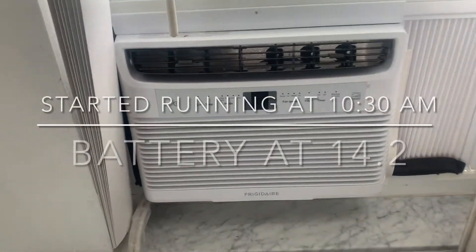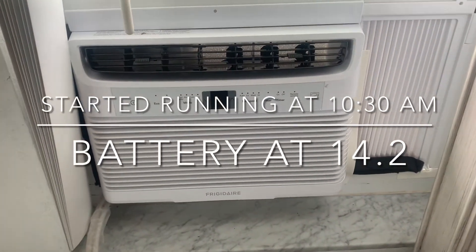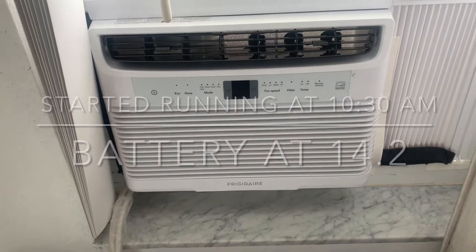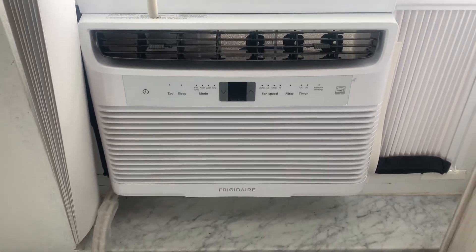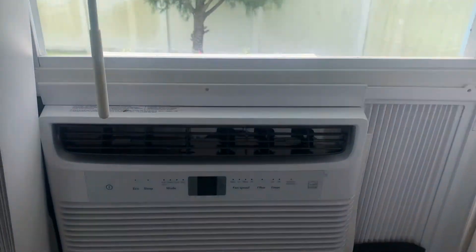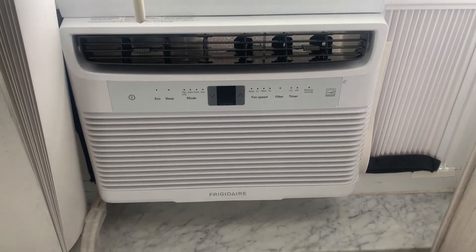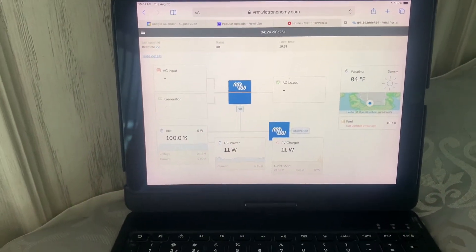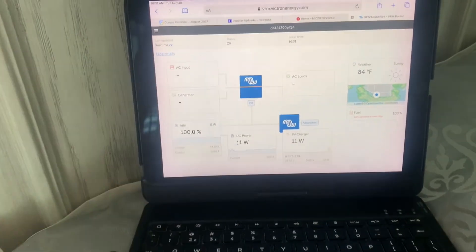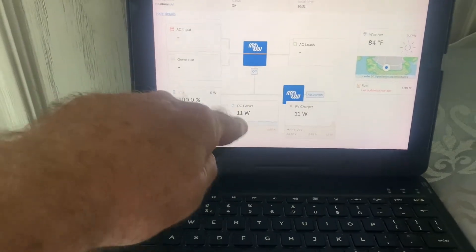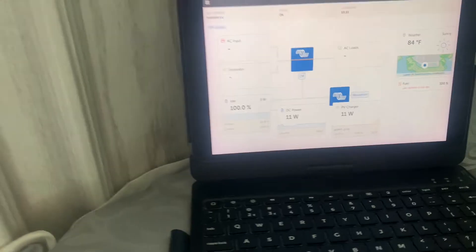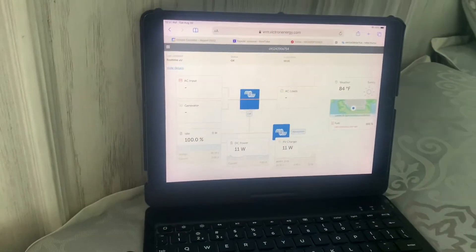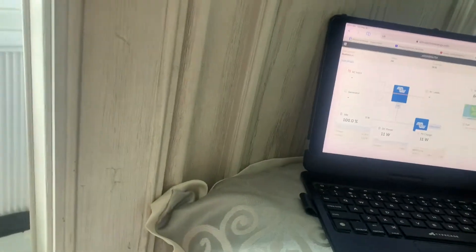Okay, we're going to run a full day and evening and next day test of our window unit that we've installed here. It's a 5000 BTU Frigidaire running on the 200 amp hour battery with the Giandel 12 volt inverter, which we just turned on. That's why we're drawing 11 watts. Normally we only have four. So that's the inverter. So let's kick this guy on.